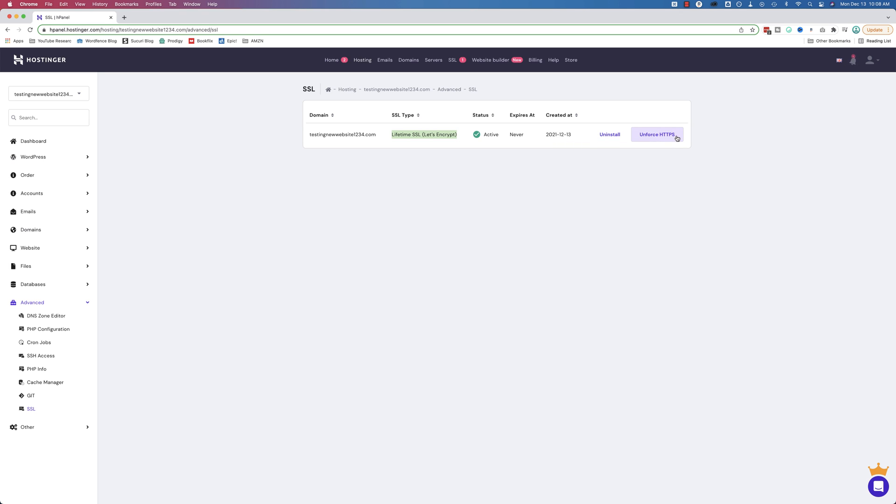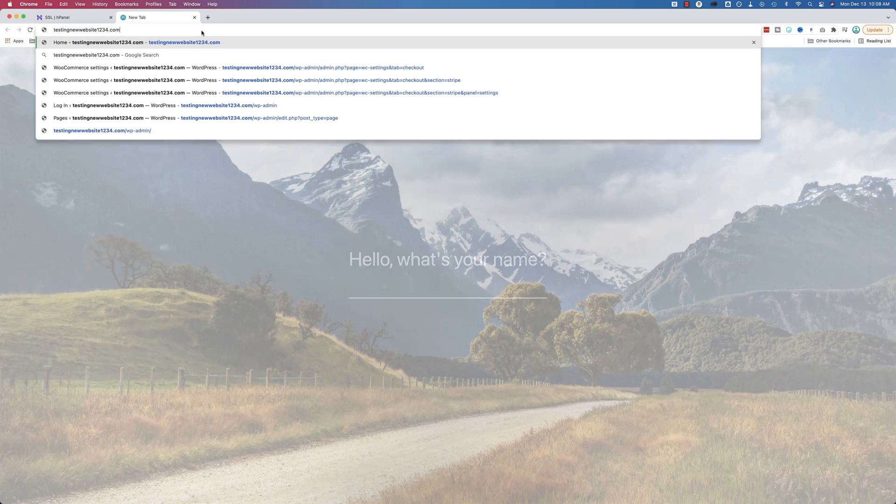We also have HTTPS automatically forced on our site. If you want to unforce it, click on this button here. If you want to uninstall your SSL, you can click this button here. So let's go to our website and see our SSL in action. Might not be applied just yet because sometimes it takes some time. But we'll go there anyway and see what happens.